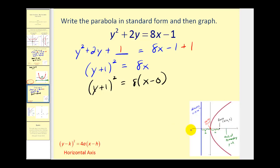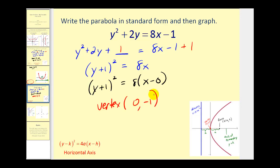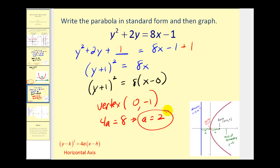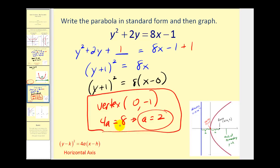This equation has a horizontal axis of symmetry, where the vertex has coordinates 0, negative 1. Since 4a must equal 8, that implies a equals 2. Since a is positive, the parabola will open to the right. If a were negative, it would open to the left. From this information, we should be able to make a nice graph of this parabola.